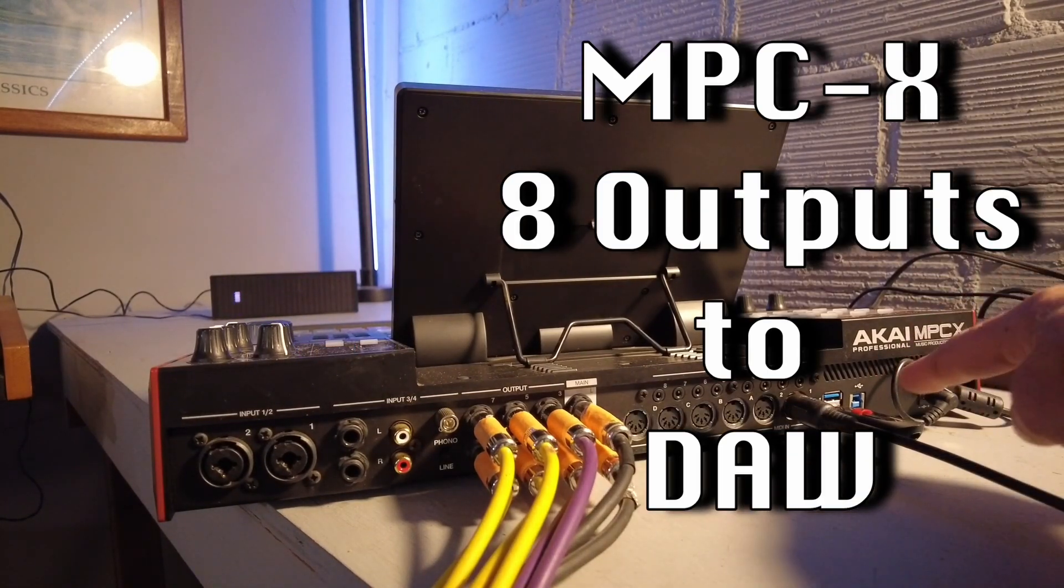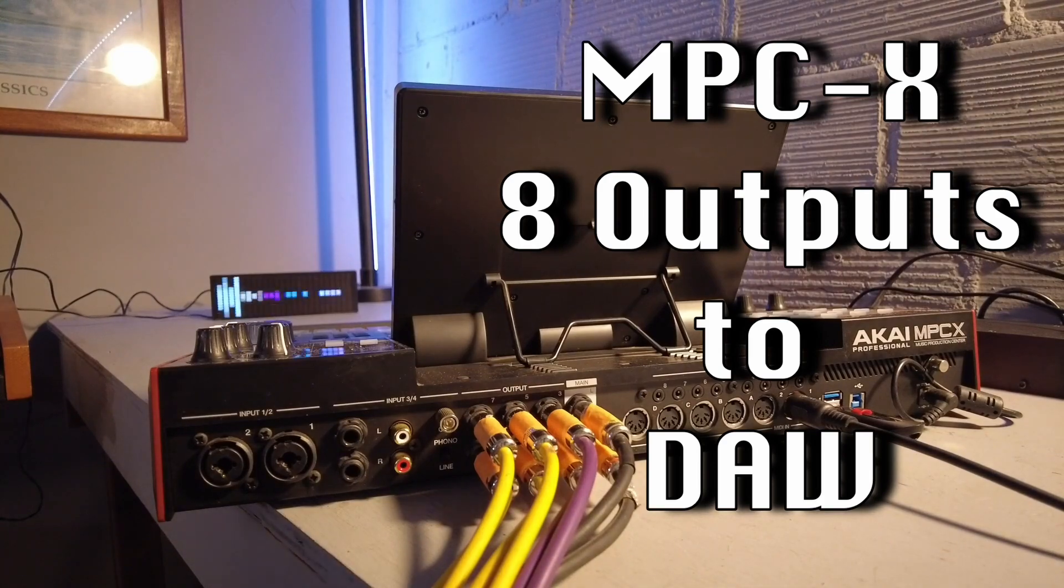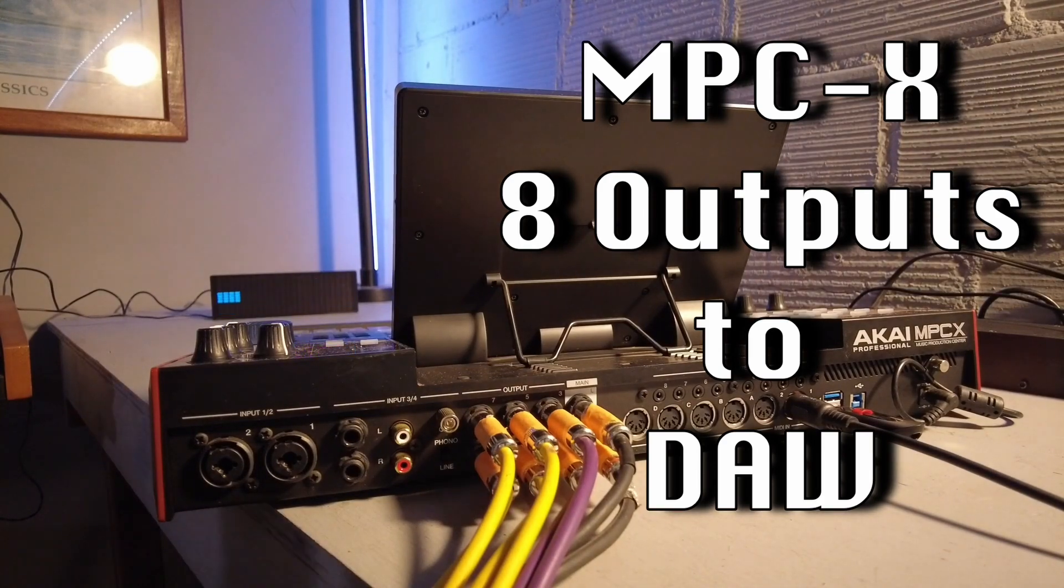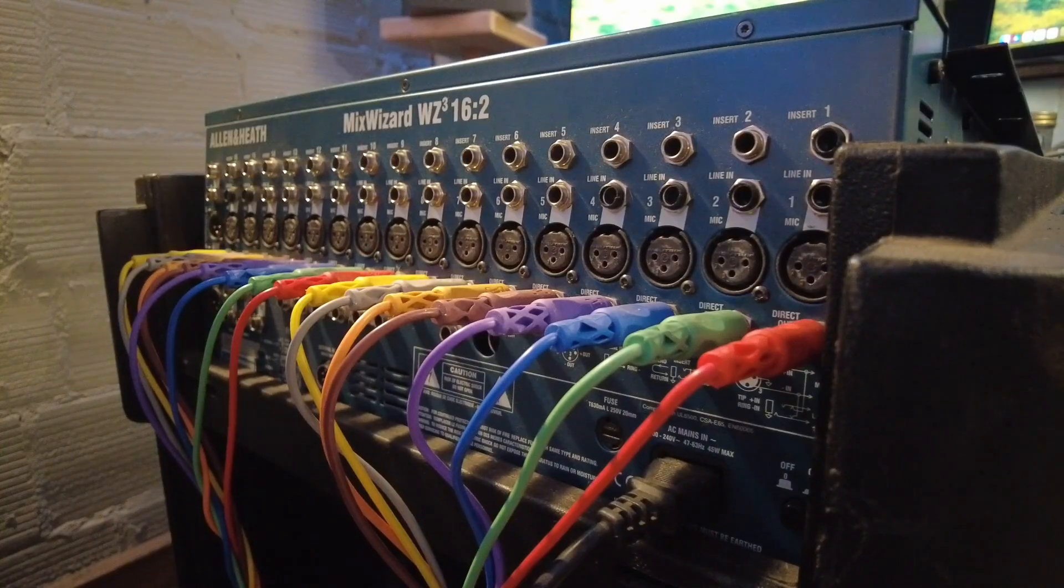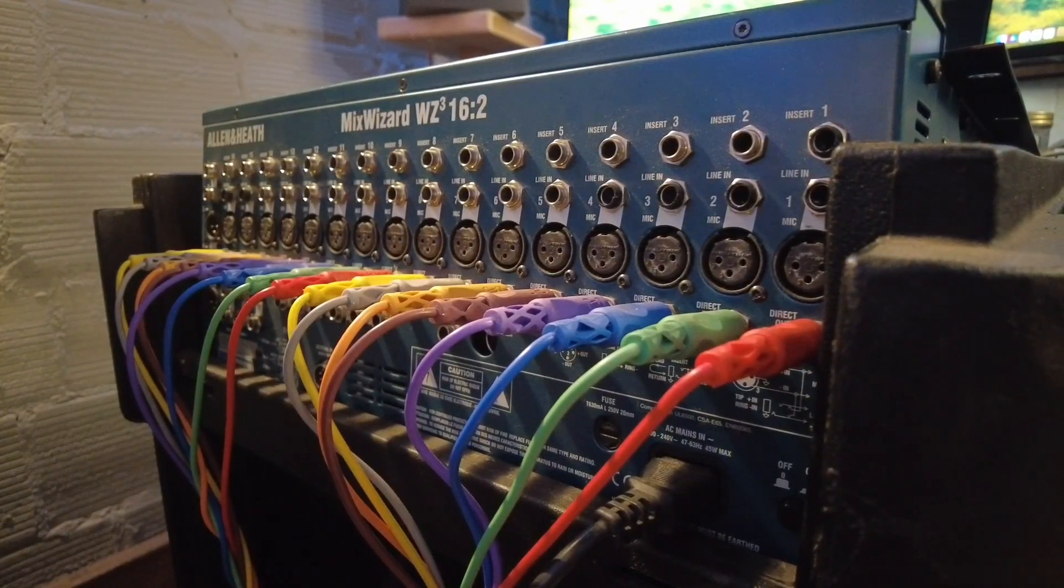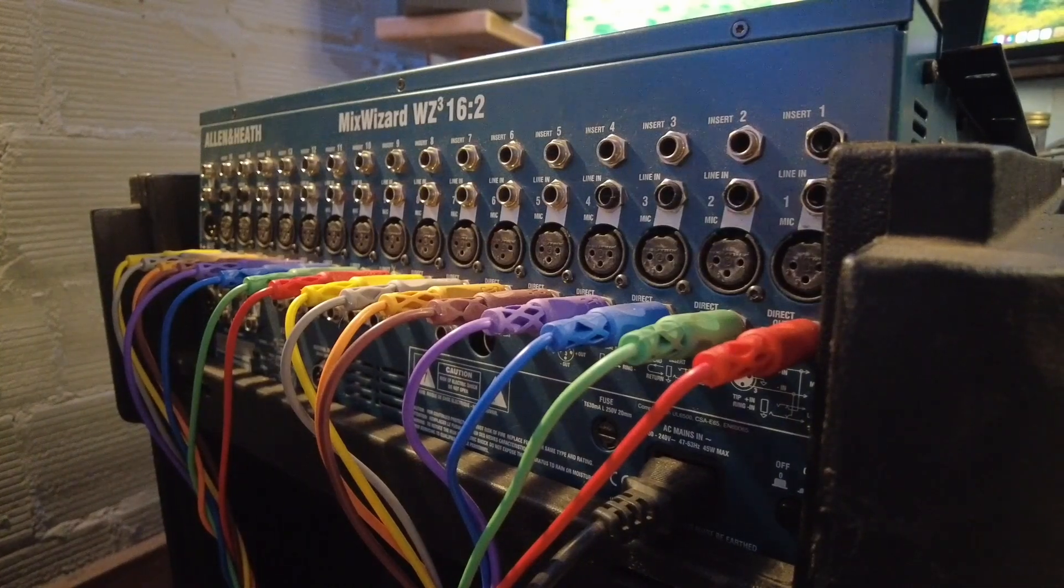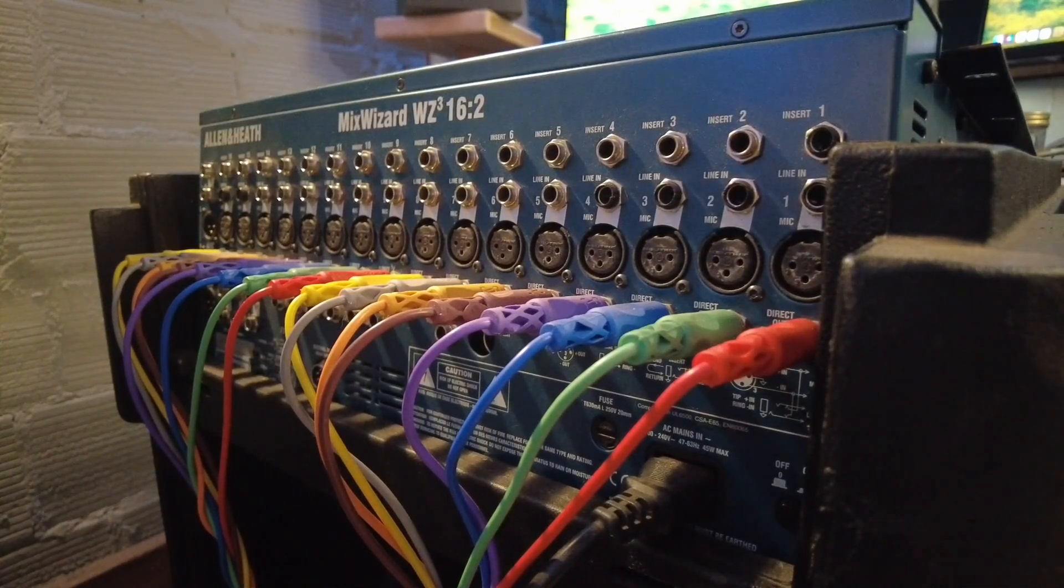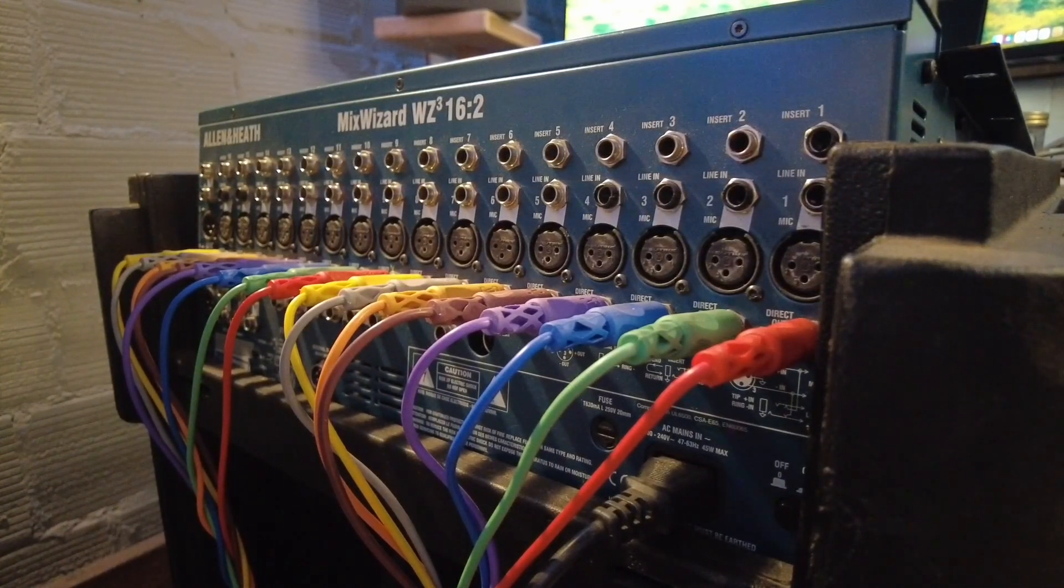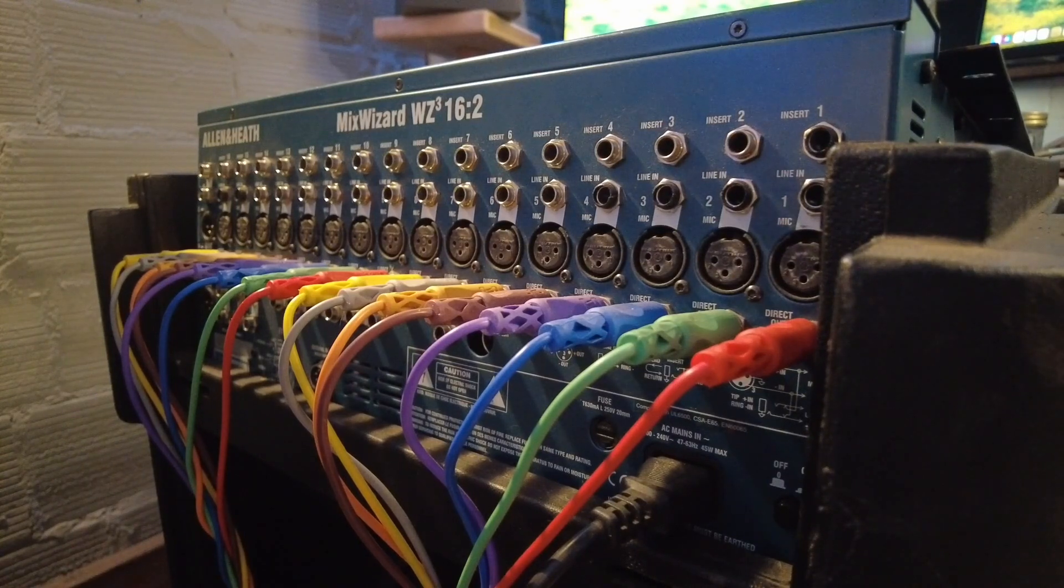All right, you can see right here that I've got the snake going to the DAW. I'm not going to show how to rewire the snake, but it's going on the inputs.